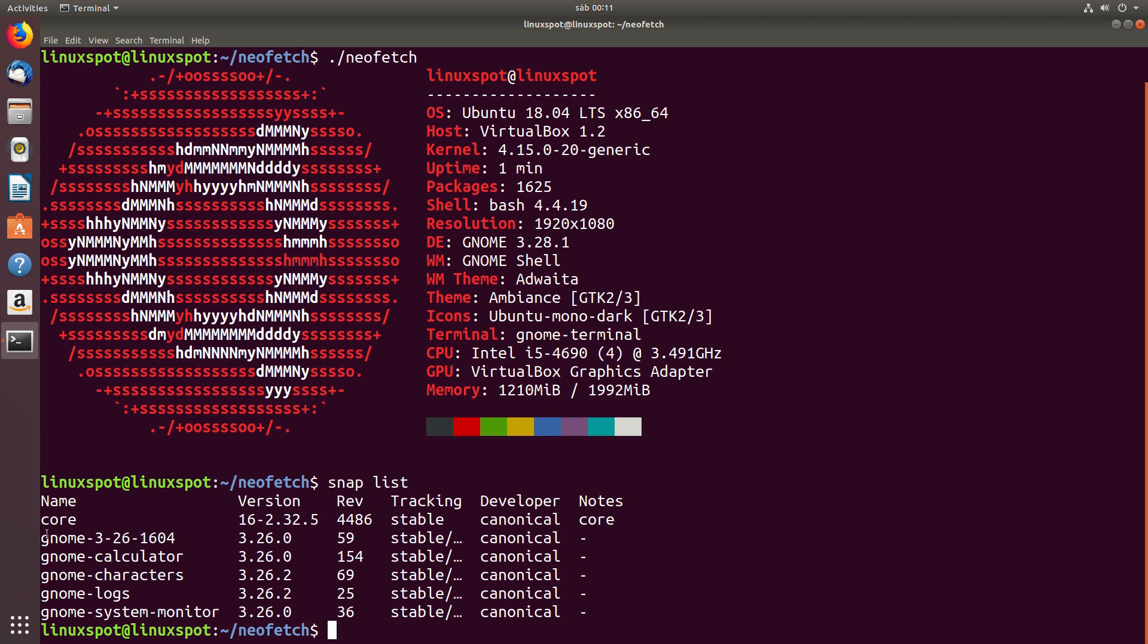on top of which Canonical has also included GNOME Calculator, GNOME Characters, GNOME Logs, and GNOME System Monitor as snaps.